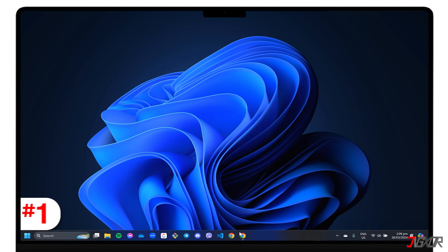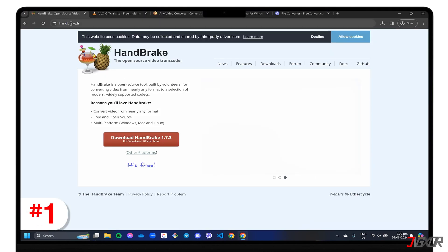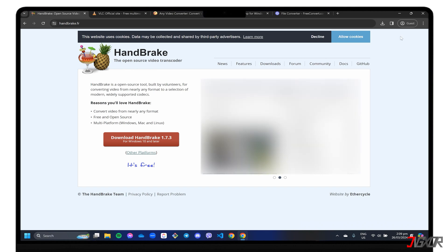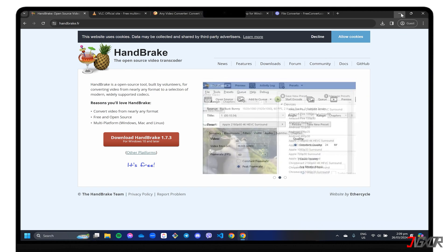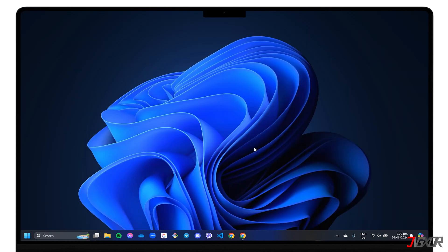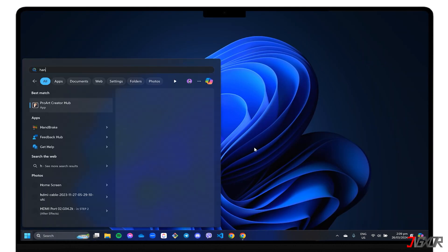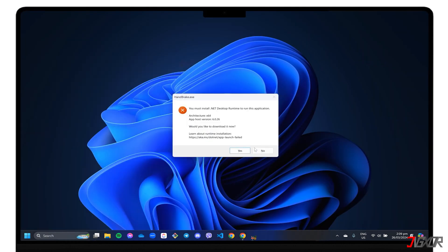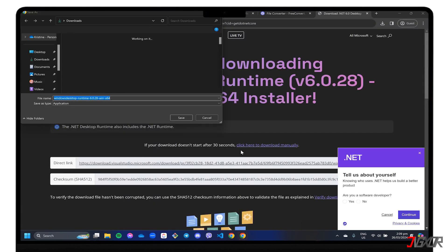First on this list is Handbrake, a free and open-source video compressor known for its ability to convert video to almost any format. You can download the application for free at handbrake.fr. Please note that in order to use Handbrake, your PC must be running the Microsoft Windows Desktop Runtime. If you are prompted to download and install Microsoft.net, be sure to do so and follow the on-screen instructions to continue.